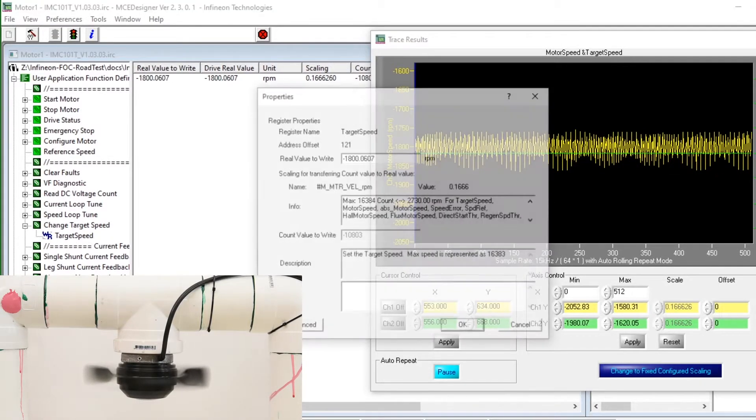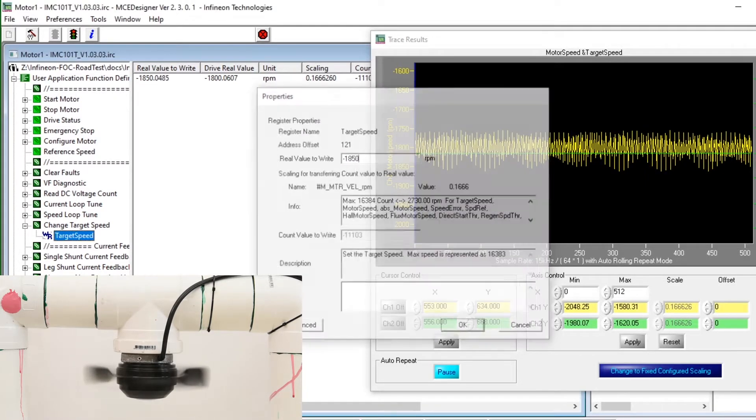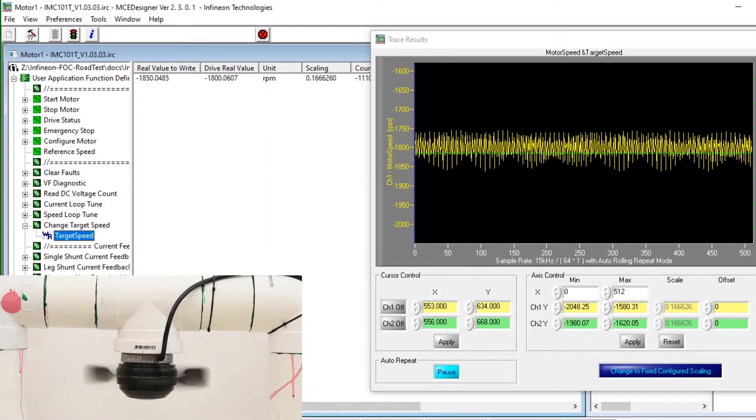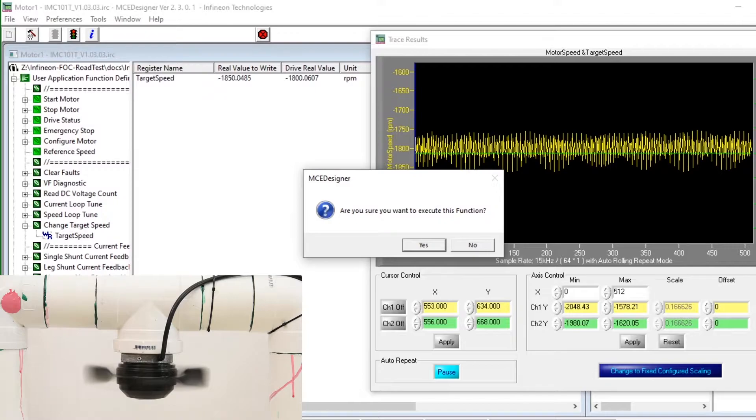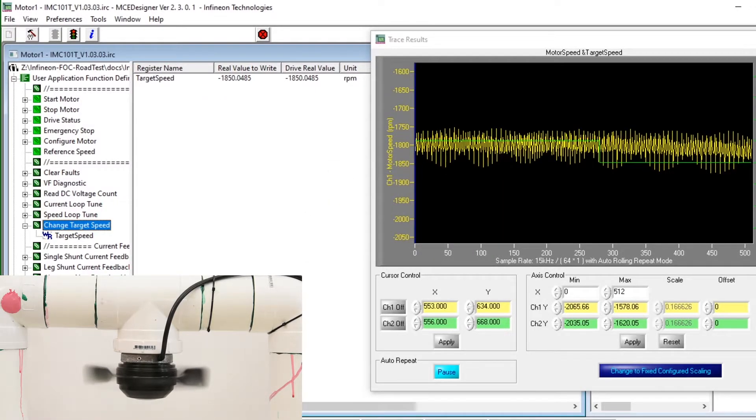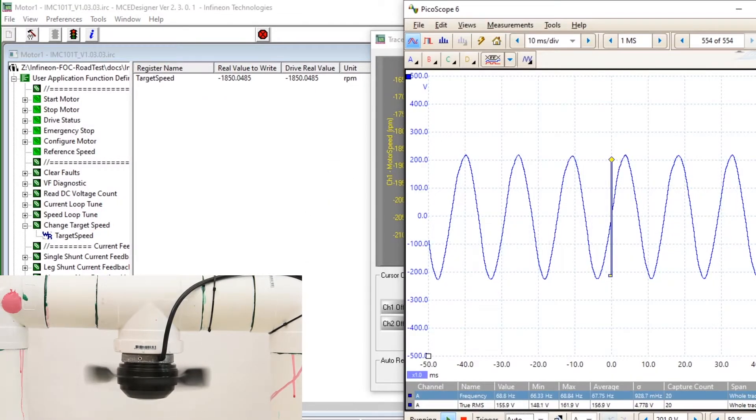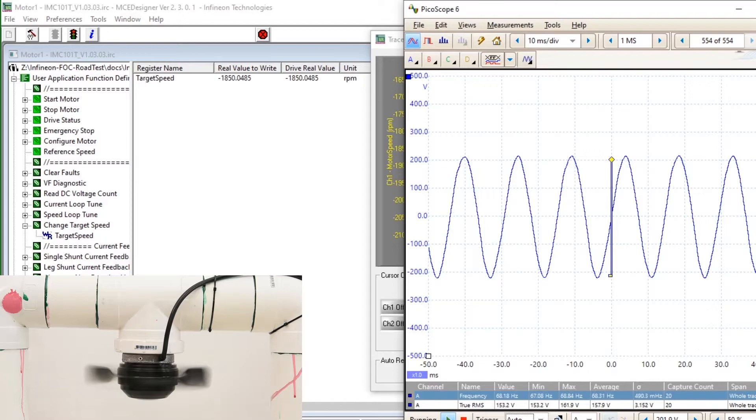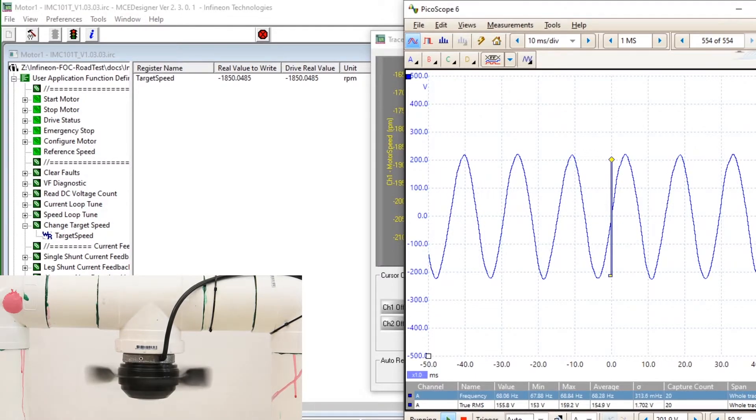We can observe even more severe over speeding by increasing the negative RPM value that we provide. Now the over speed has reached about 68 Hz.